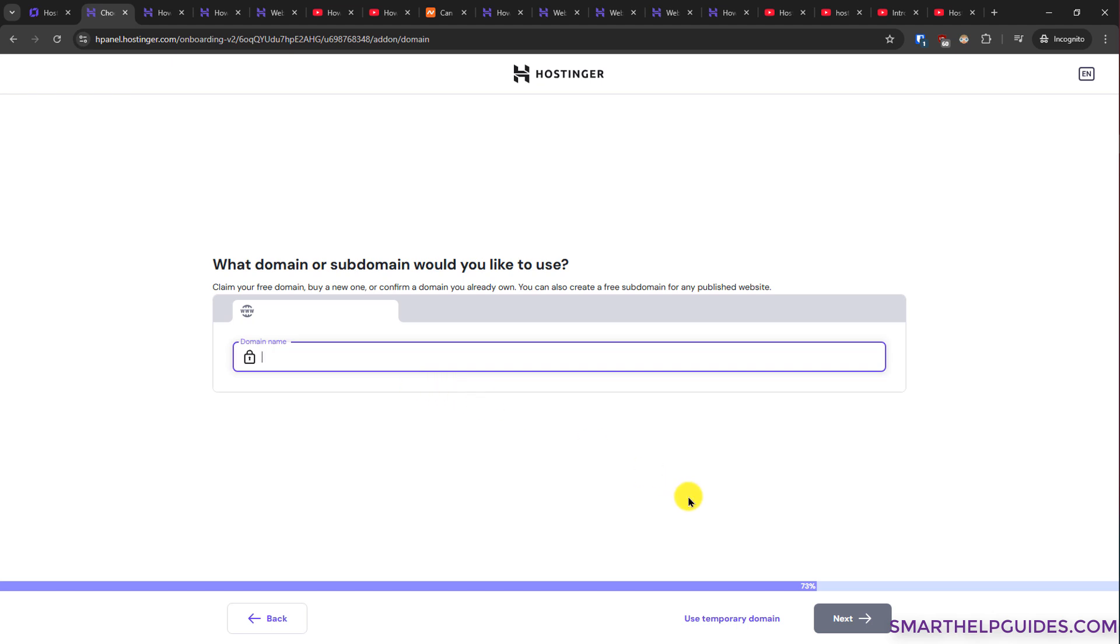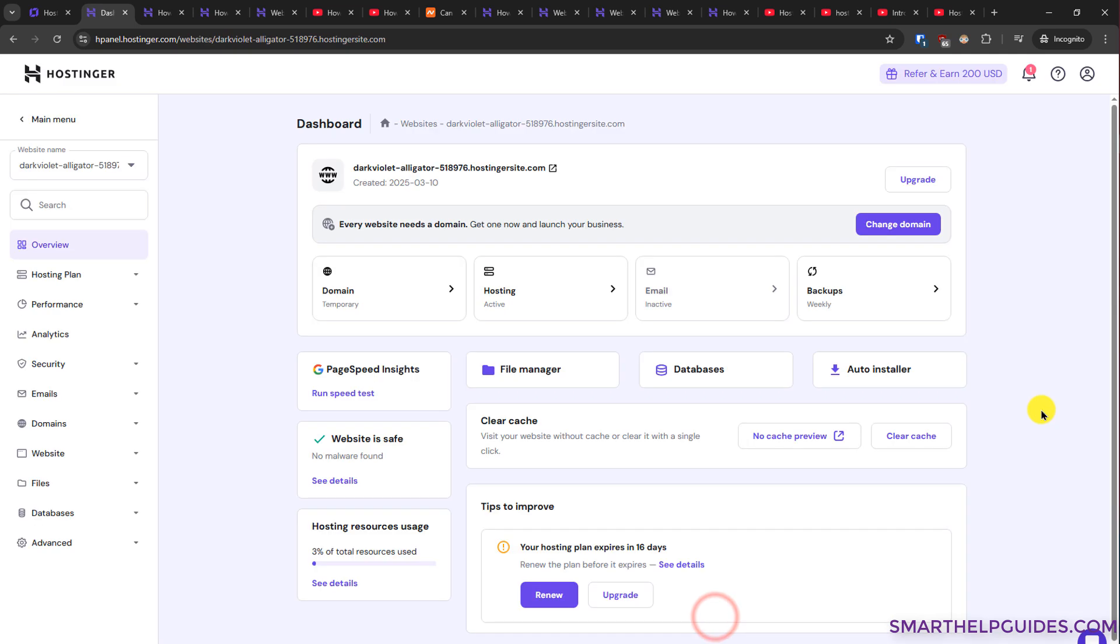connect your domain later. So I will use this option use temporary domain. And that's how easy it is to create another website. You can access your website using this domain.